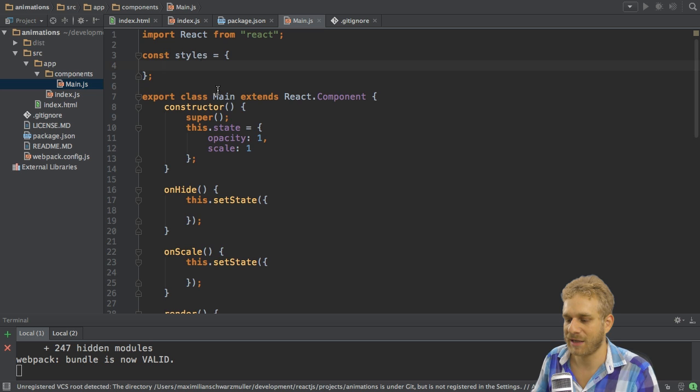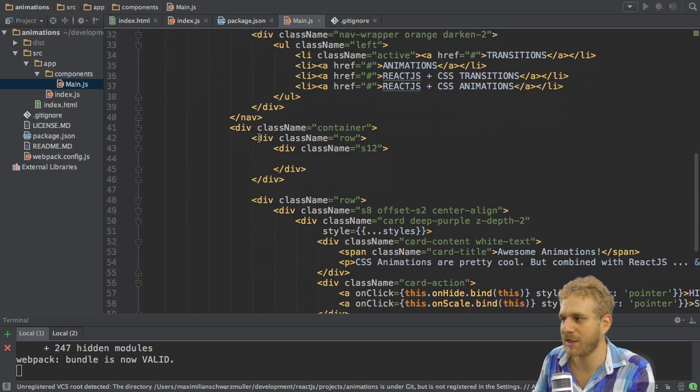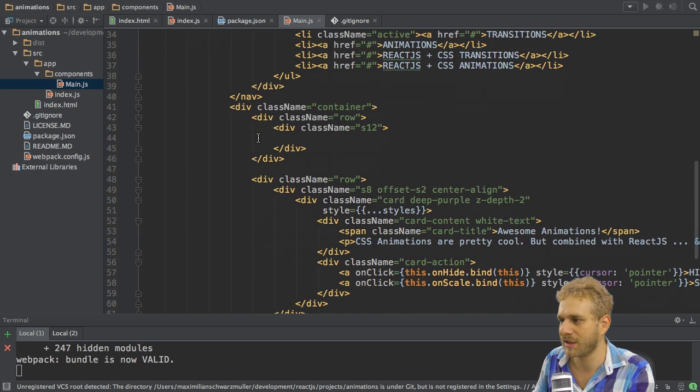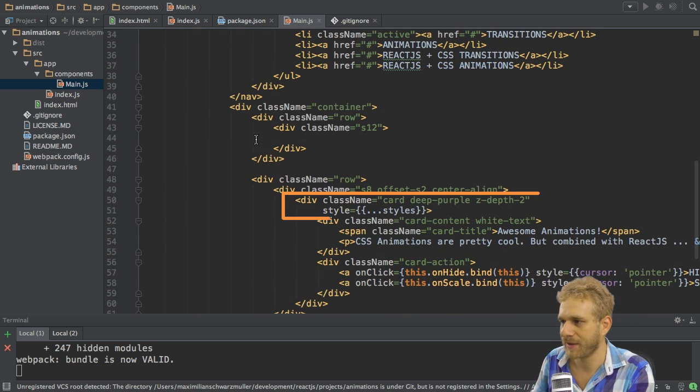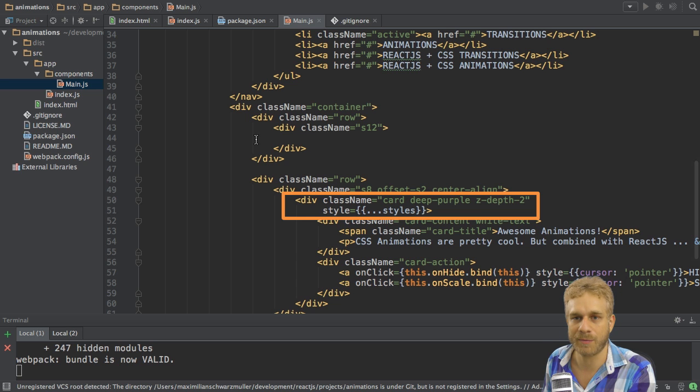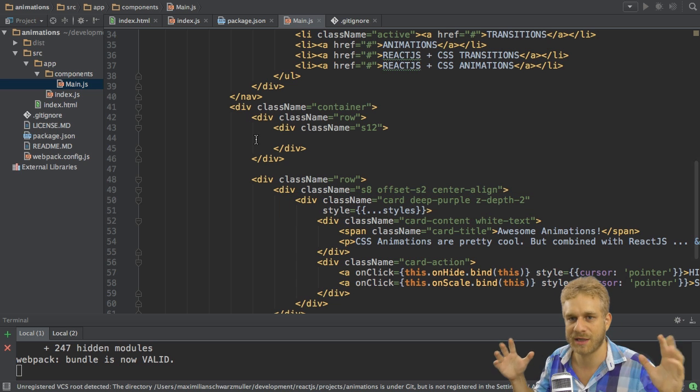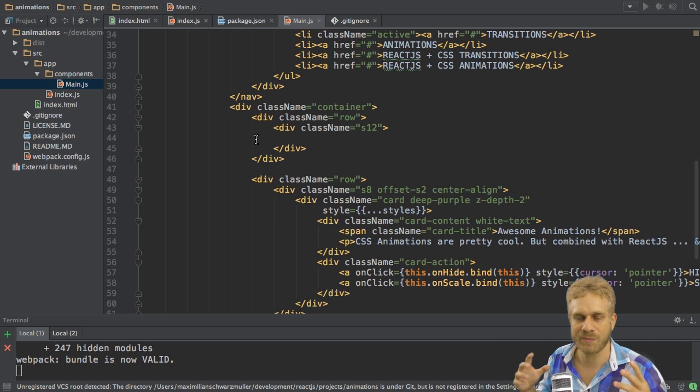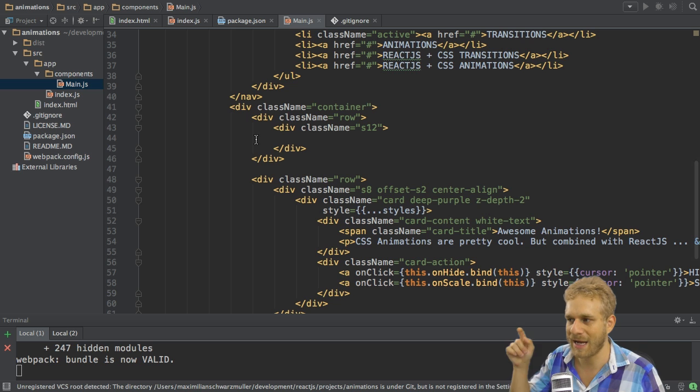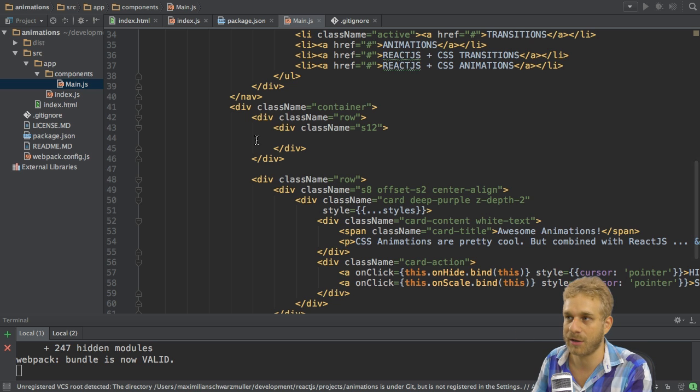I have my styles constant here which I will assign to this card. I simply use the spread operator to spread out my style attributes here and add them as an inline style to the card.